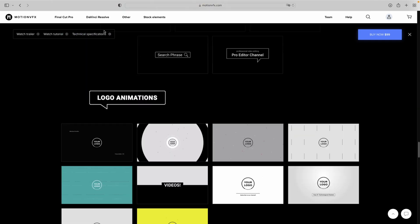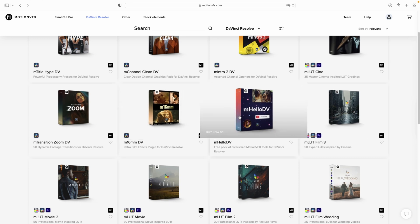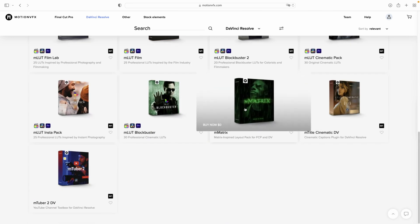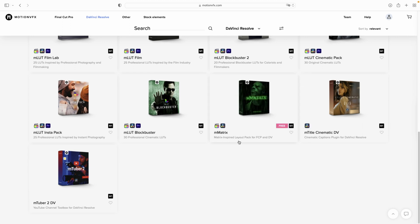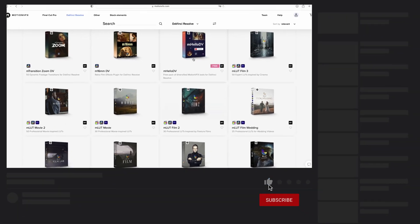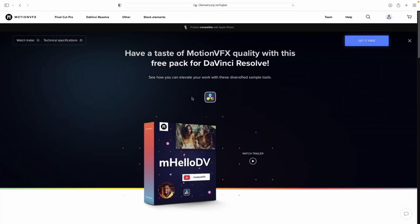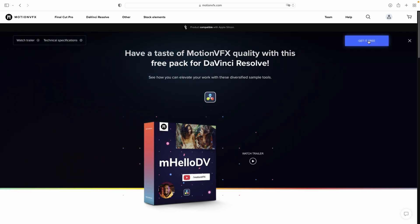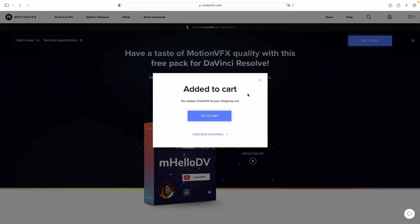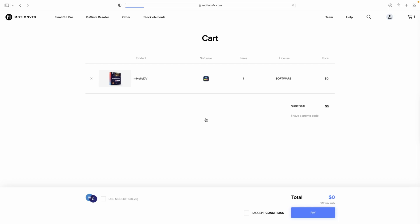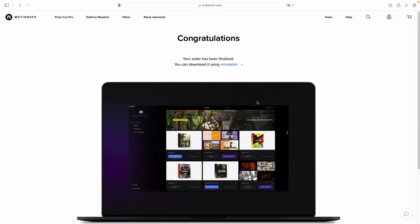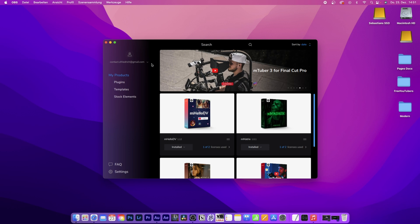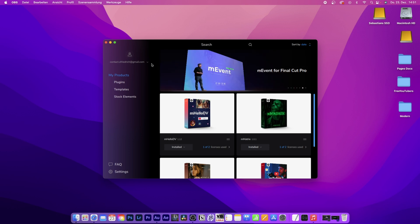When you want to buy one, I highly recommend downloading mHello.db and mMatrix because those are two free plugins. Just click on the one you want and select get it free. This will add it to your cart. You'll need to create an account to download from their website, but once you've signed in, you can download as many assets as you want. After checkout, it will ask you to download mInstaller.